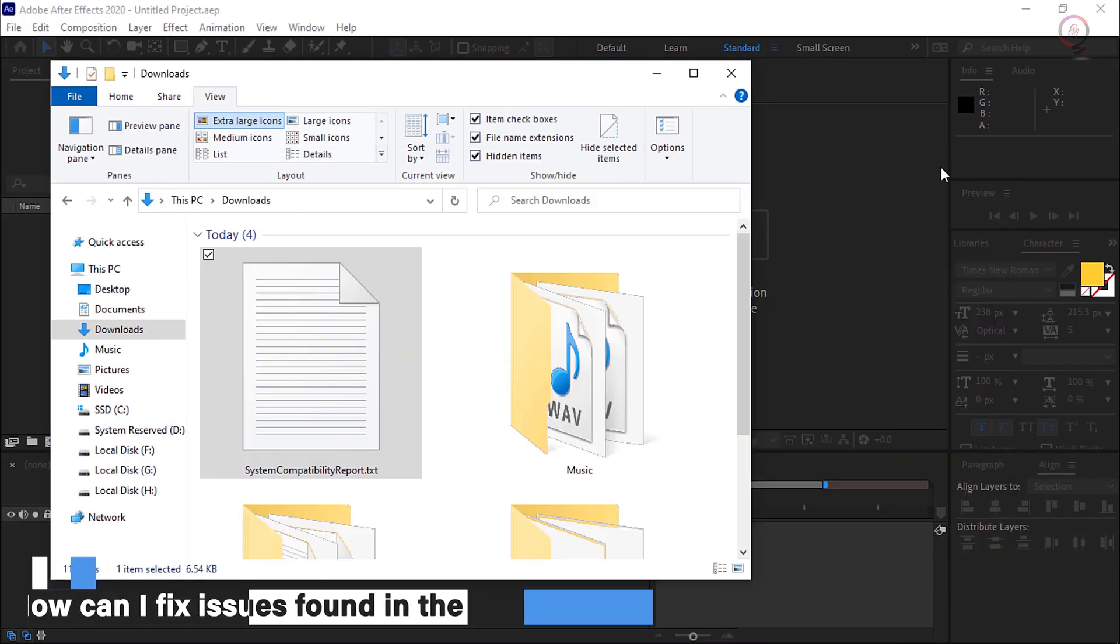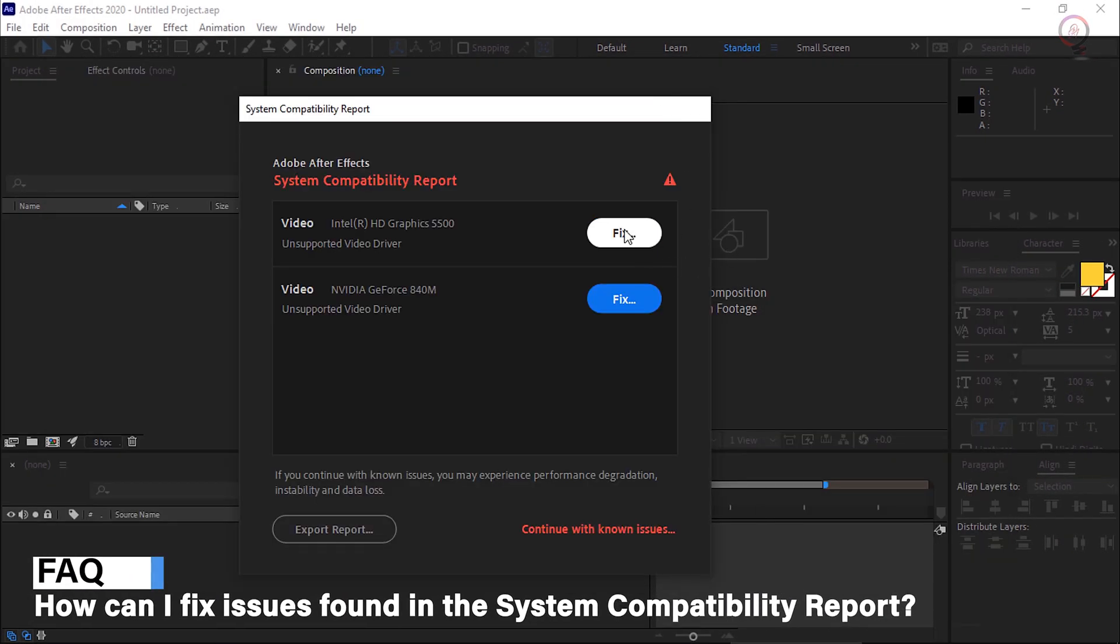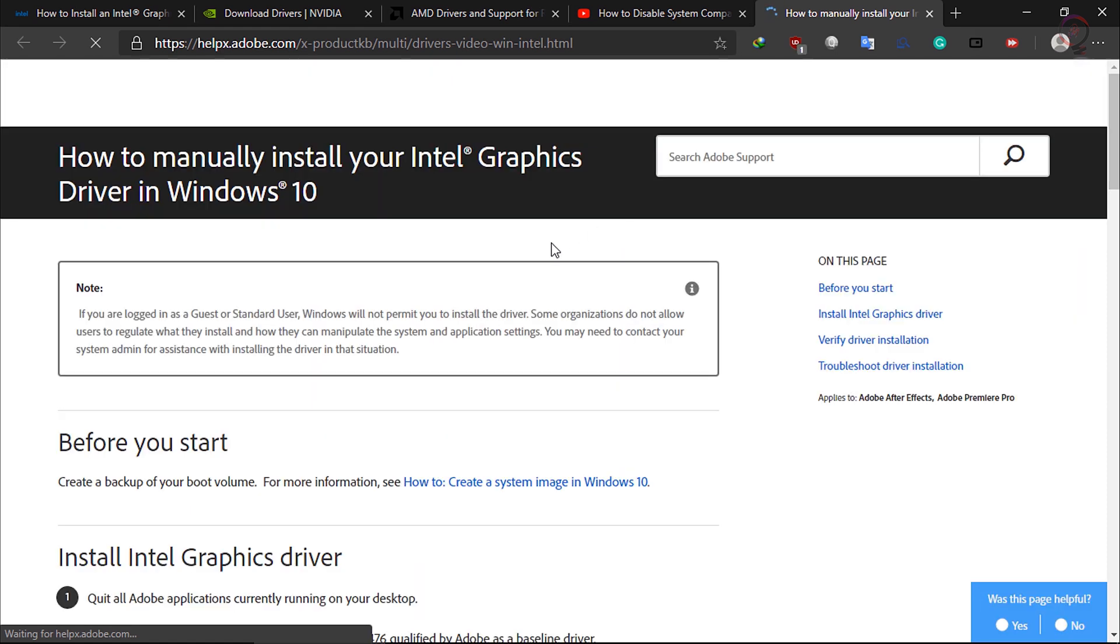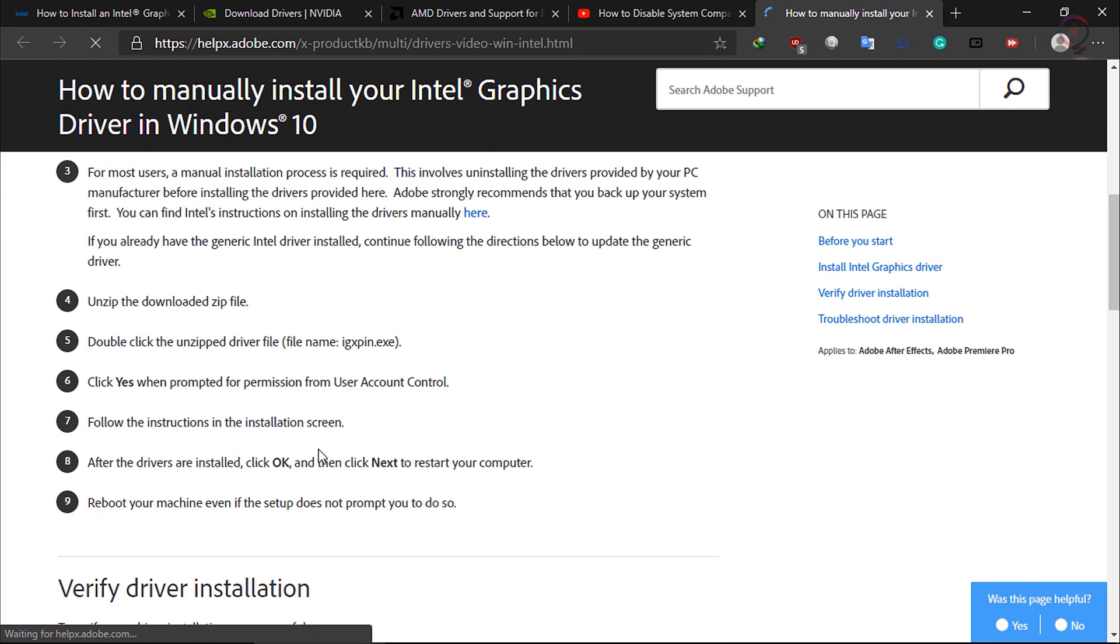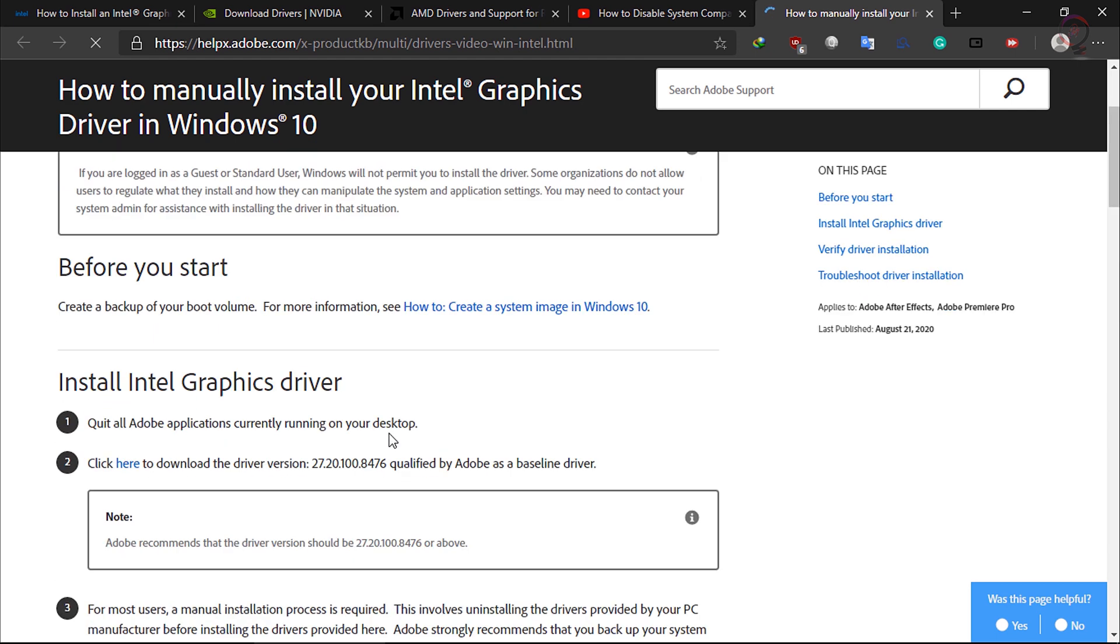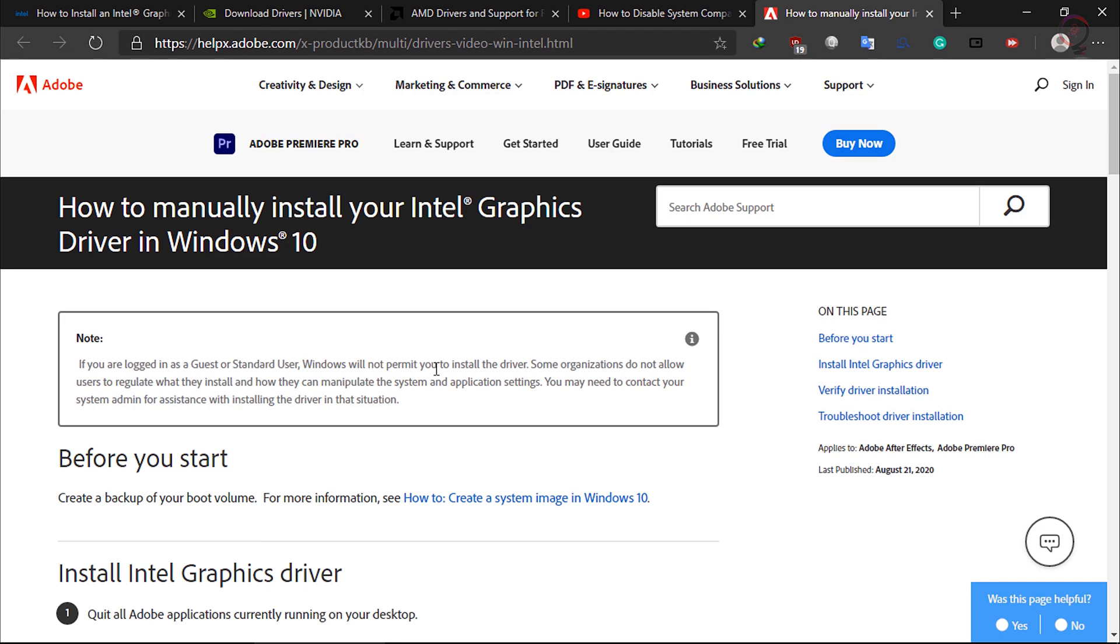How can I fix issues found in the System Compatibility Report? You can click the Fix button and follow the steps to install the new compatible driver. In some cases, it may not work because the installation is interrupted silently. We recommend that you install the drivers manually in such cases from the links given down below in the description box.